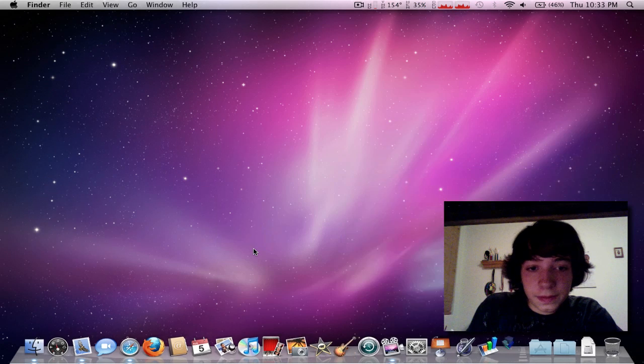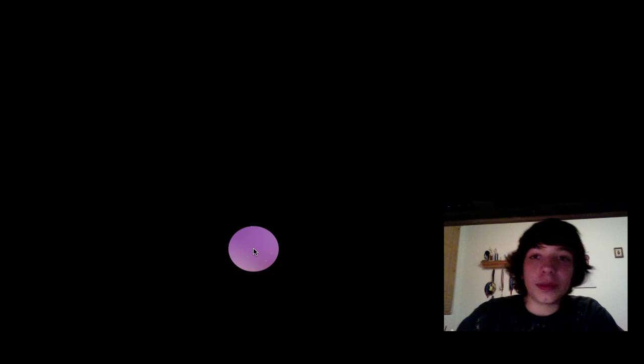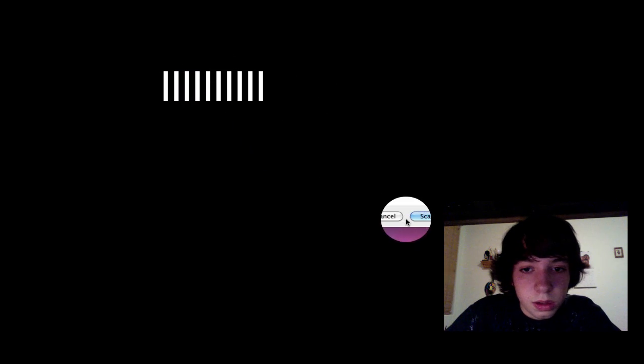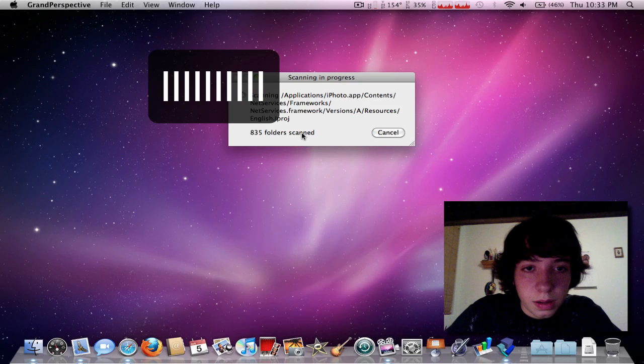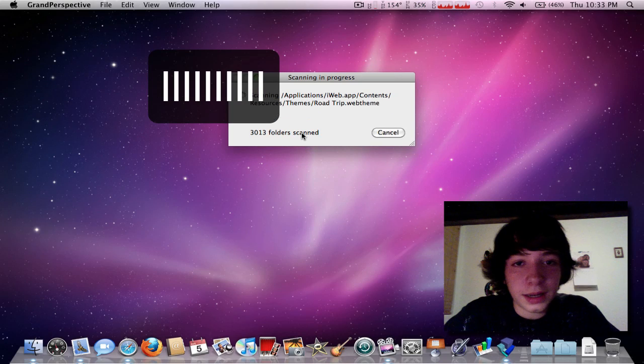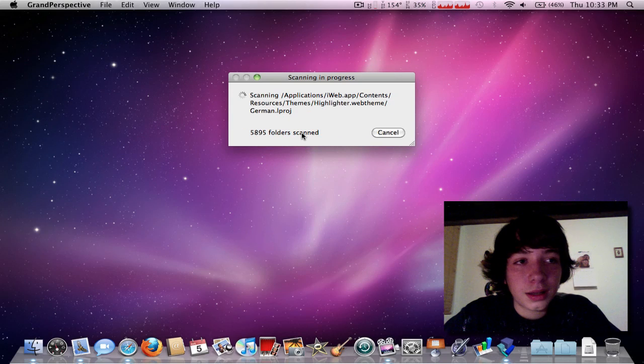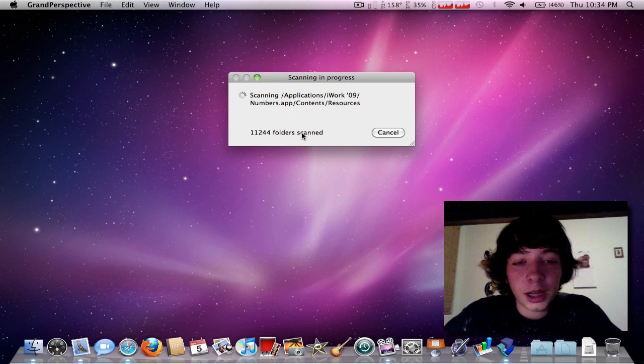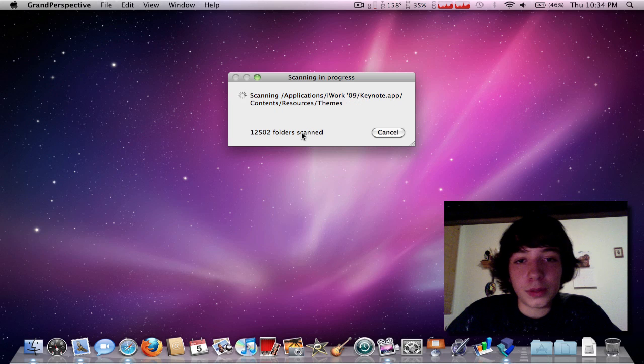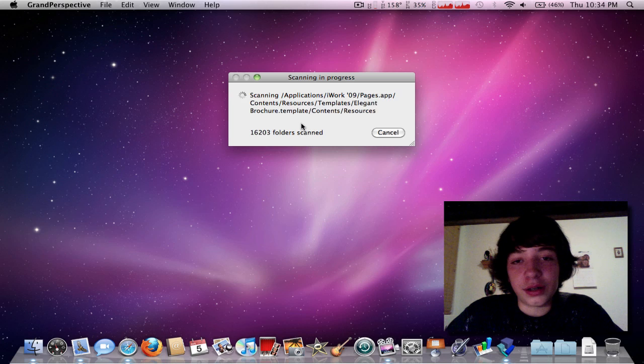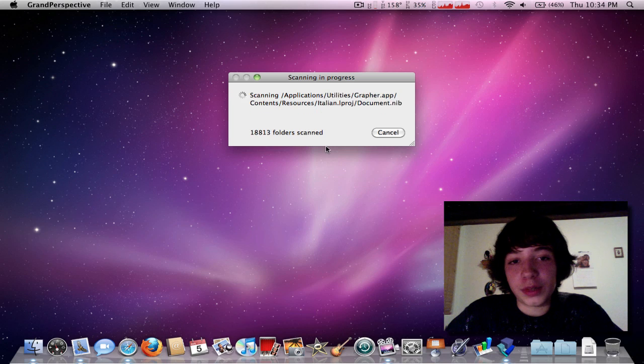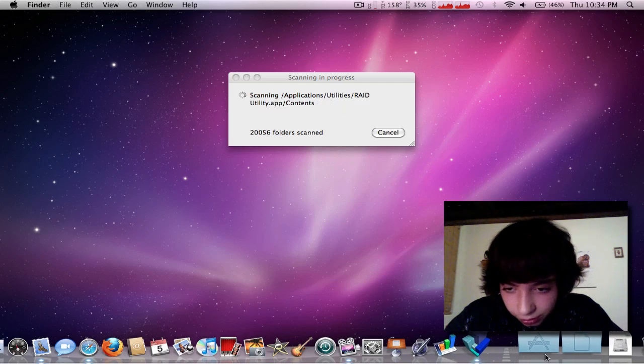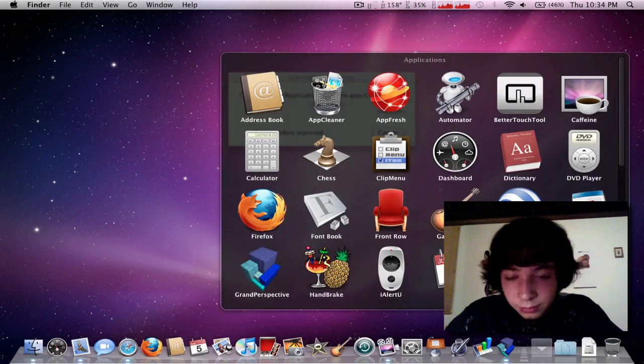Grand Perspective is an app that basically scans everything and it tells you what applications are taking up what space. So, while that's going, I'll just look at another one.